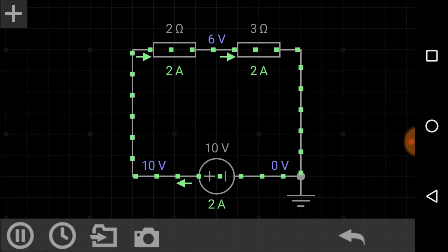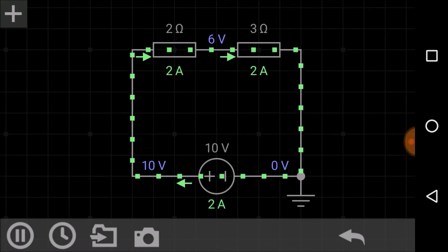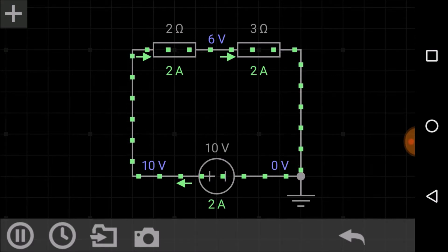In the 2 ohm resistor and 3 ohm resistor, the same current is flowing through each, equal to 2 amperes.